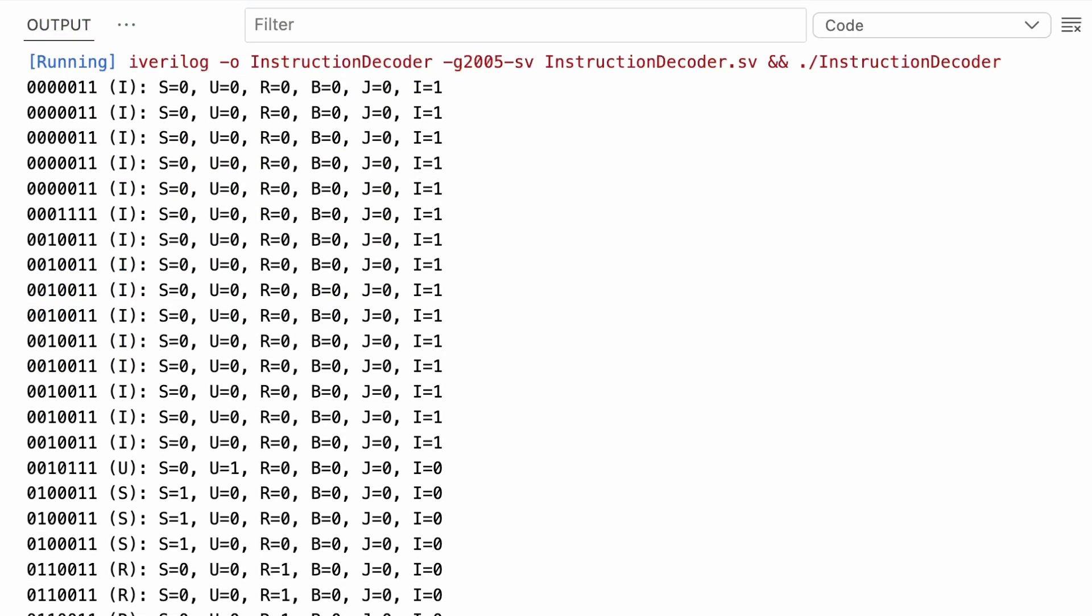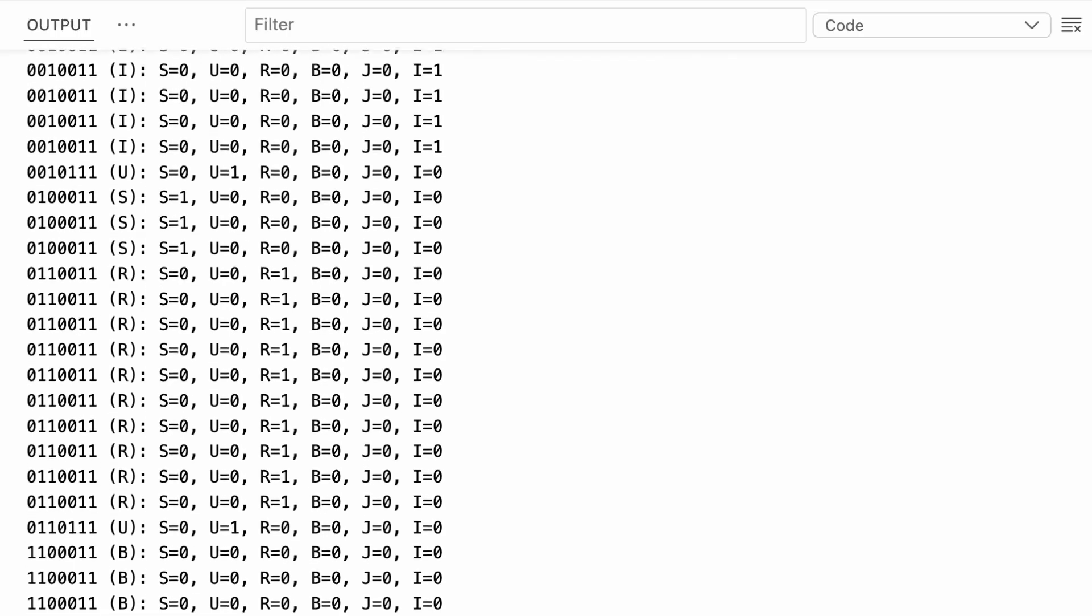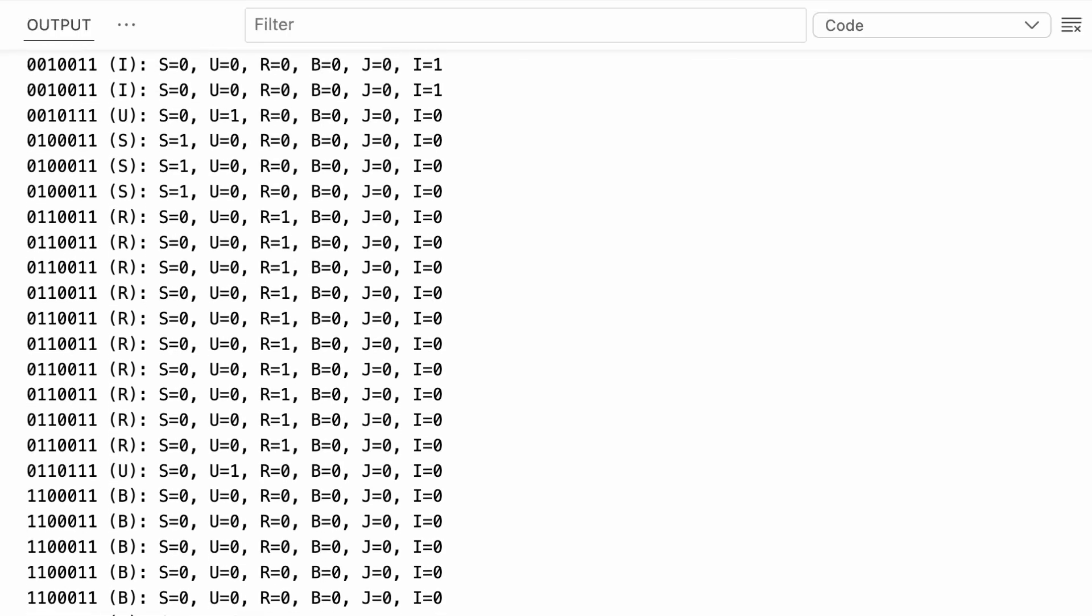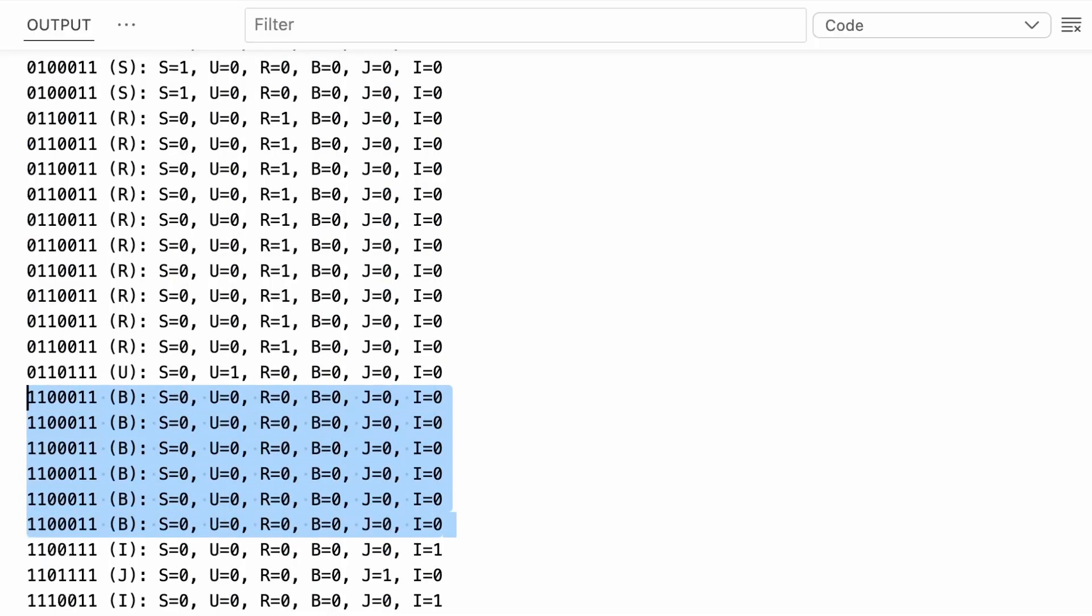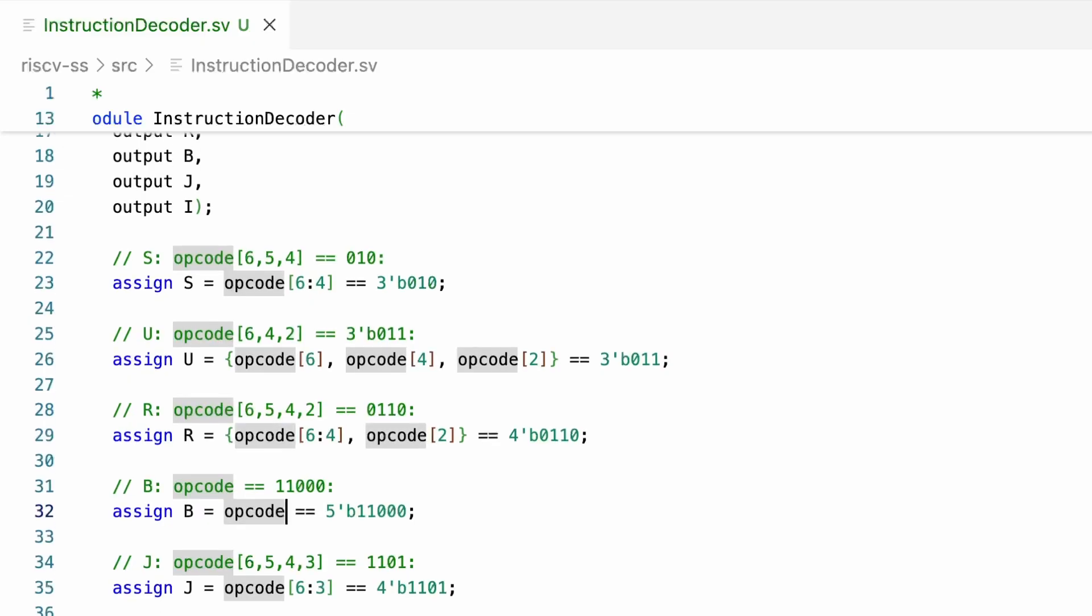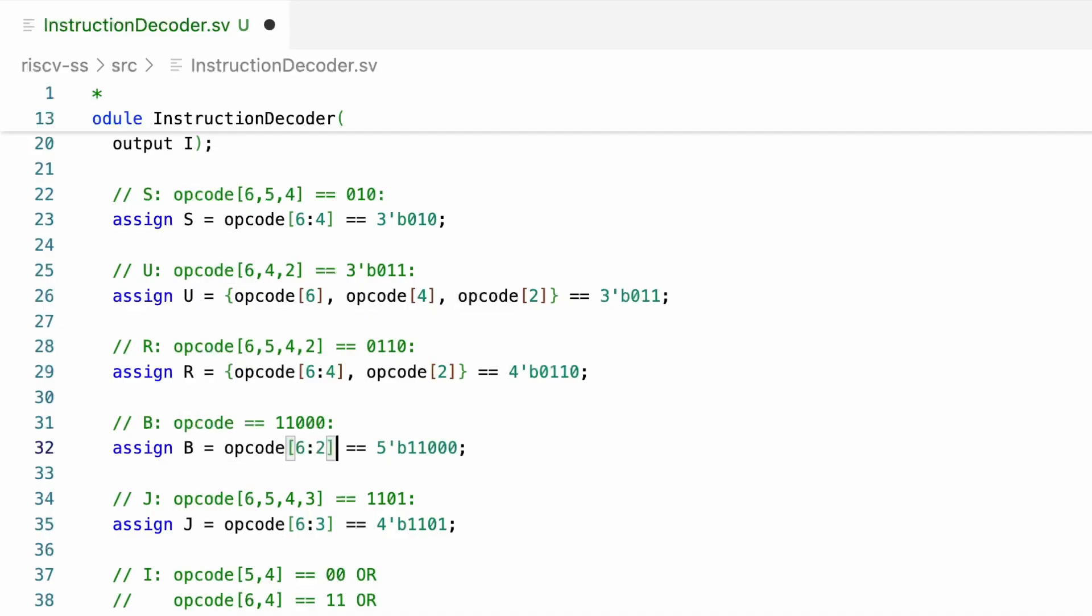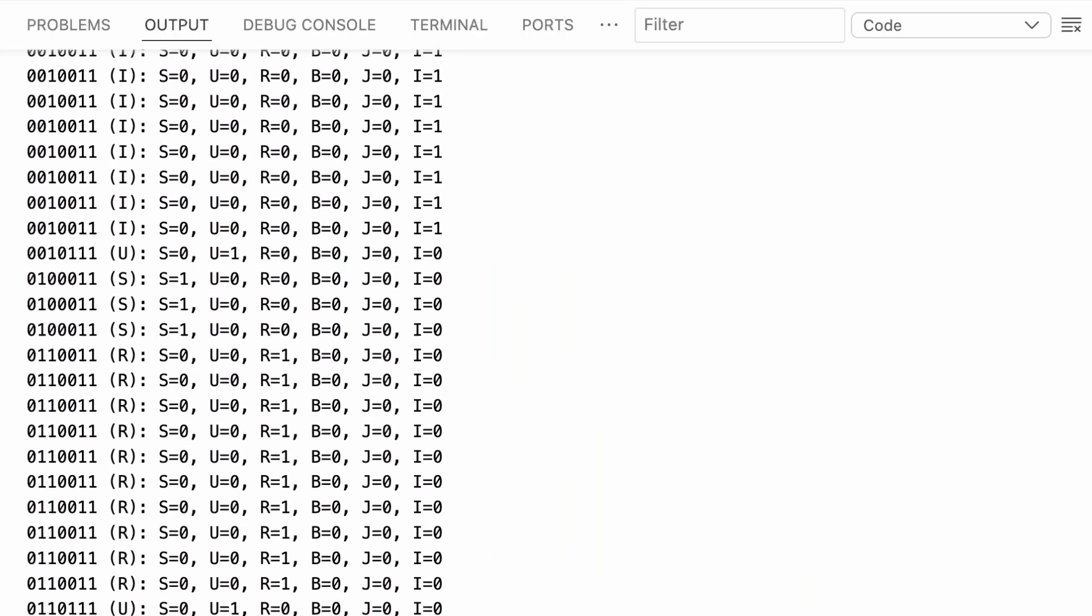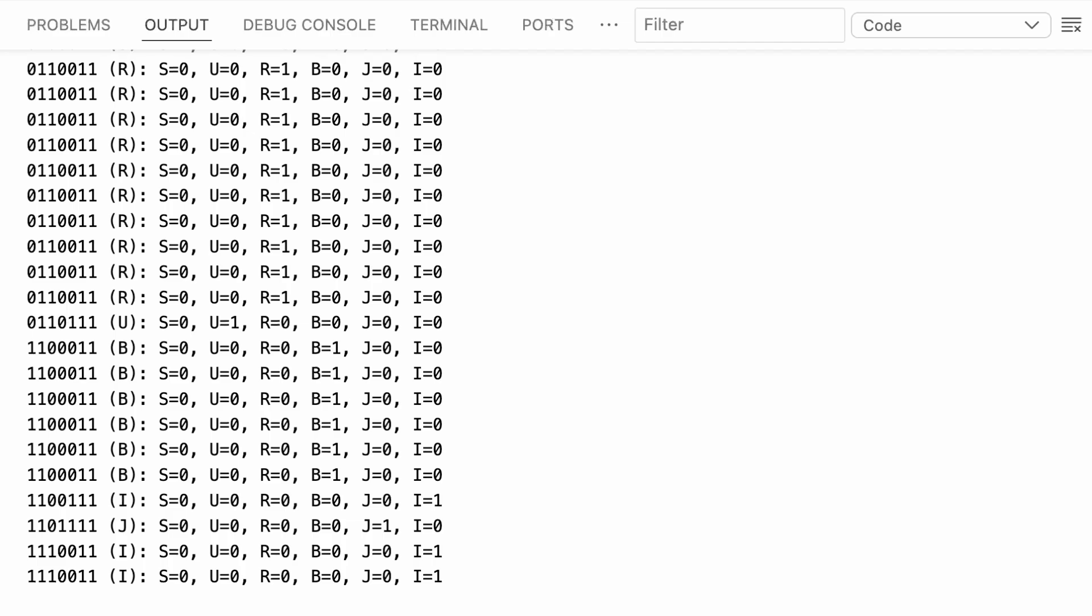Obviously I've been programming in C a bit too much lately. OK, now we're getting some sensible looking results. I, U, S and R seem to be correct. But it looks like B is not triggering for some reason. Alright, here's the culprit. We're checking the full seven bits of the opcode, but remember we're ignoring the last two significant bits because they were always one. So we need to select only the upper five bits from the opcode. And now it looks like all the types are flagging correctly.